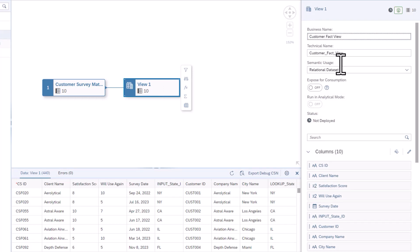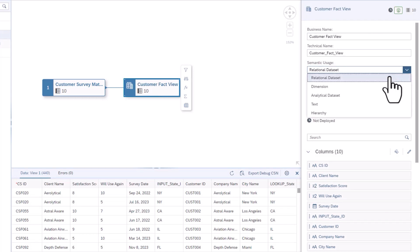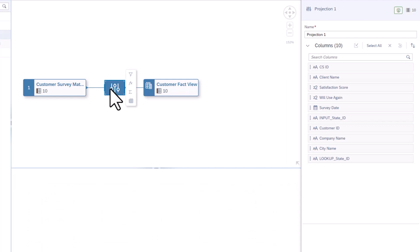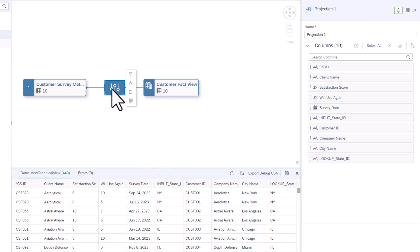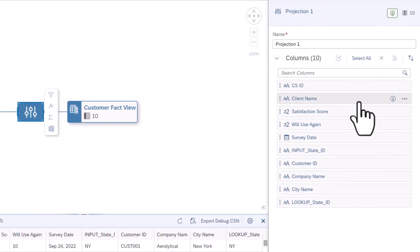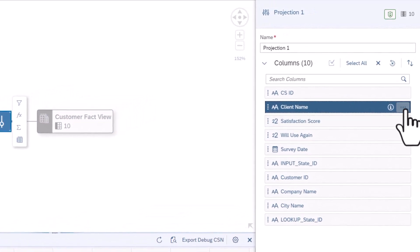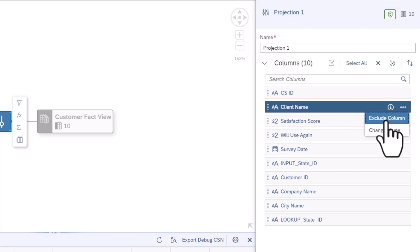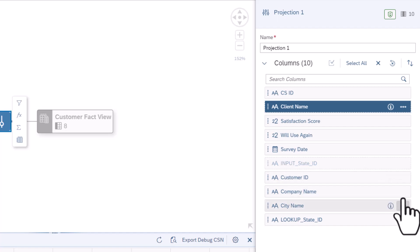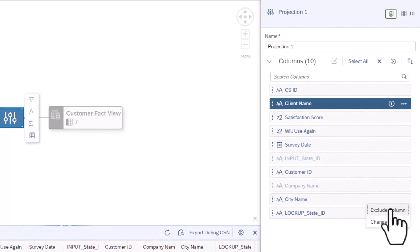The default semantic usage is a relational data set. In the node menu, select the Rename Exclude Columns button. This is a projection node that allows columns to be renamed or excluded from the new view. Select Client Name in the Properties, click on the More option and select Exclude Column. Repeat this for Input State ID, Company Name, City Name, and Lookup State ID.